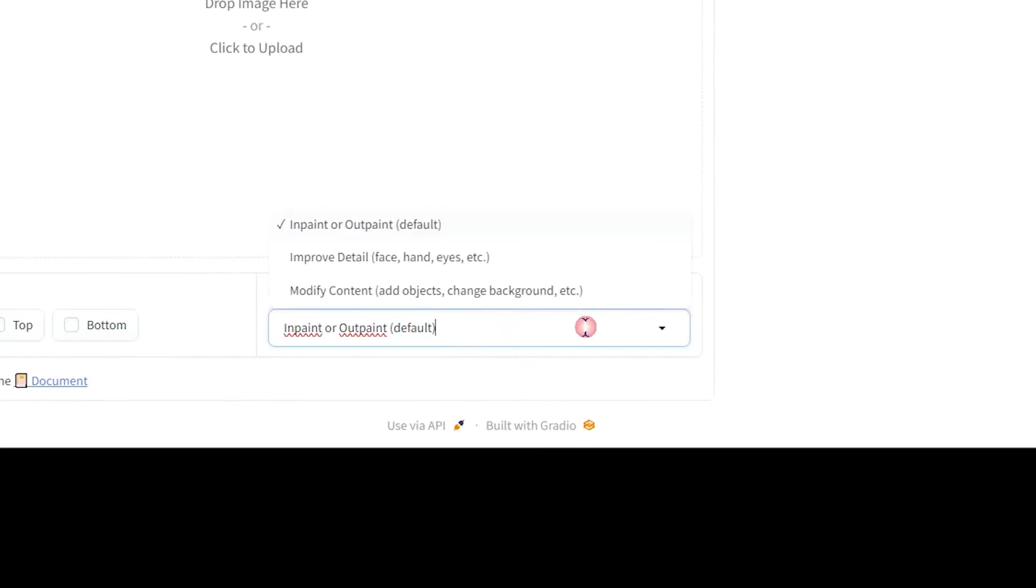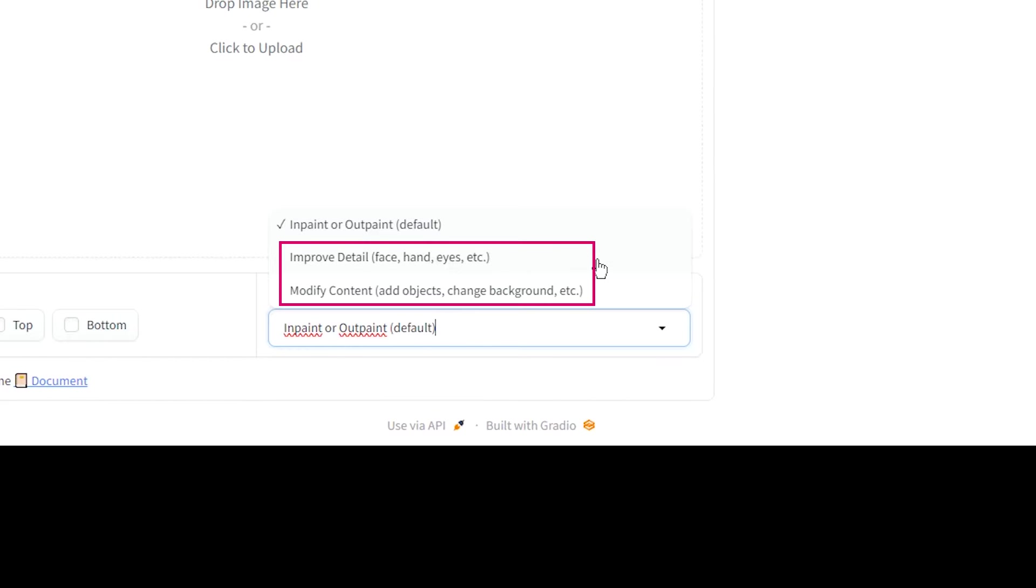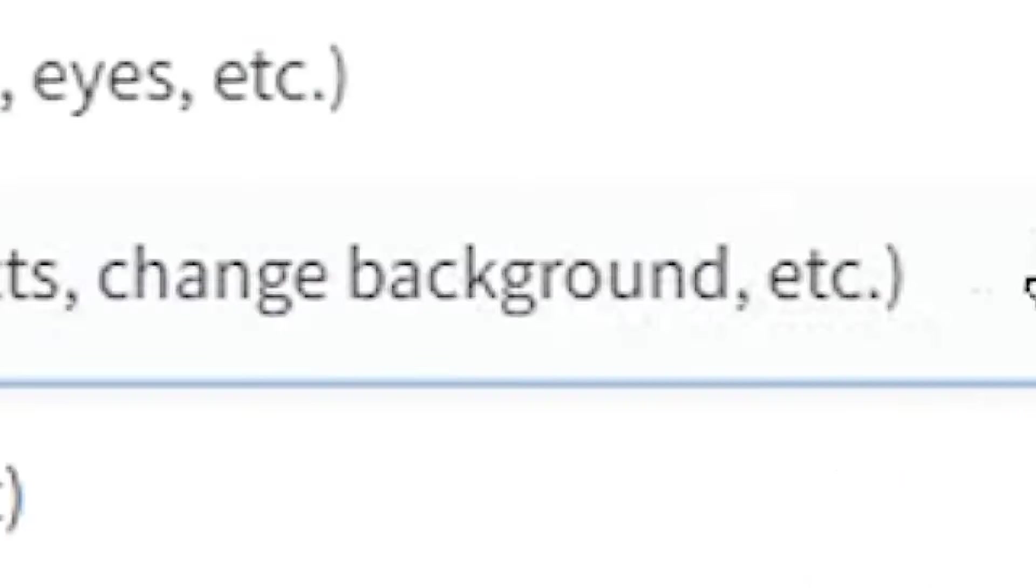You can see some methods here. Use inpaint or outpaint to regenerate parts of an image, add, remove, or replace objects, and also expand your image. You have two options to improve details or change the background and so on. Choose one of these methods based on your work.